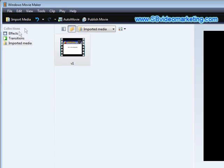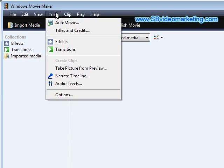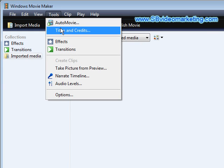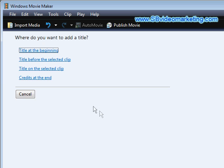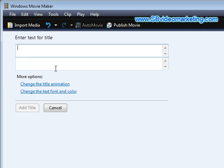Next thing you want to do is go into Tools and then go into Titles and Credits. Then click Title on Selected Clip, and then you key your text in here.